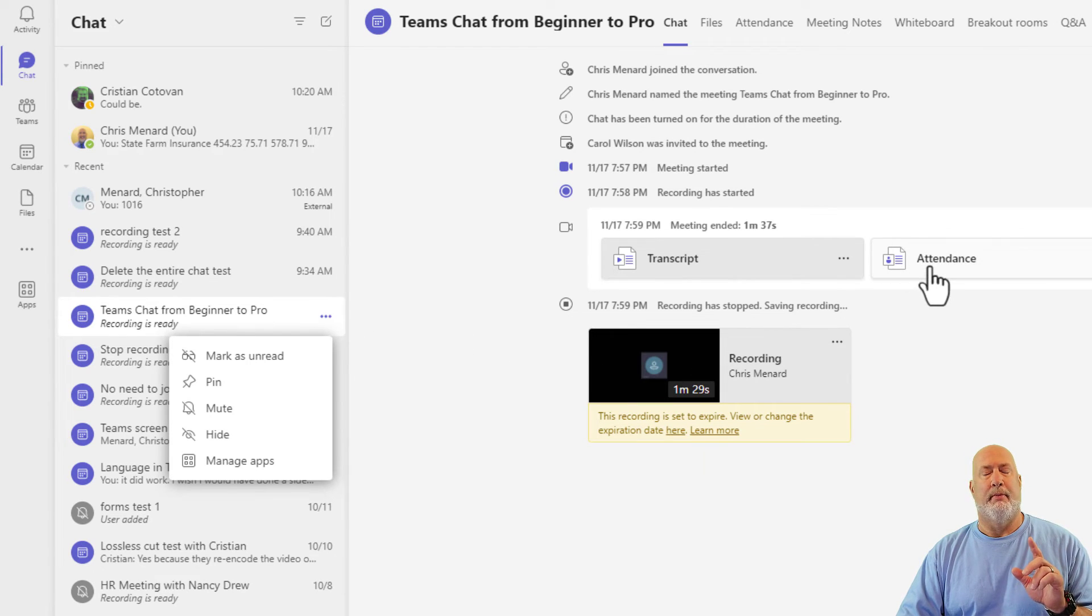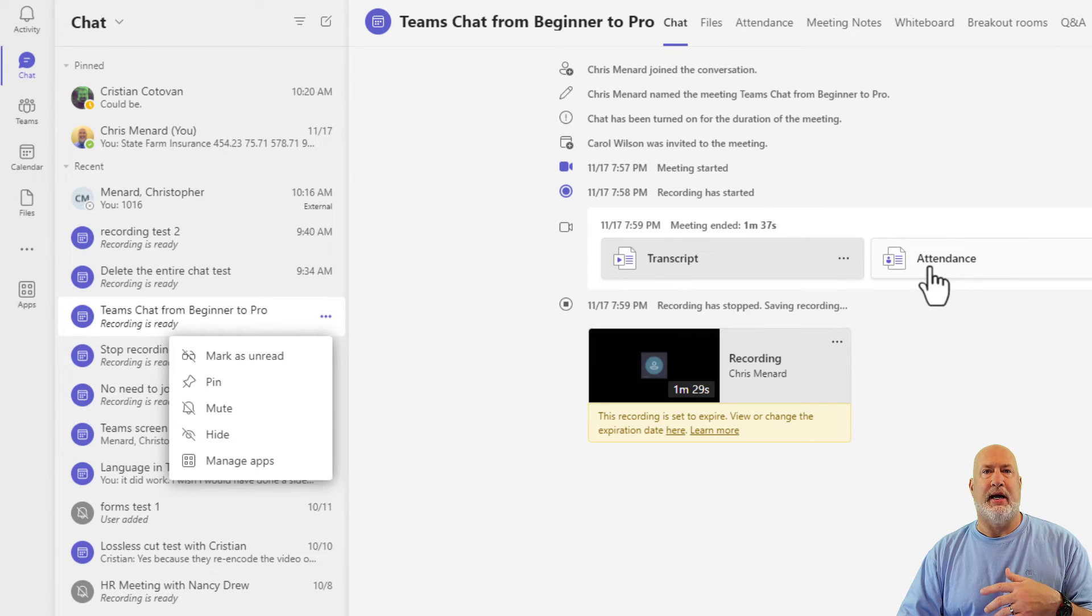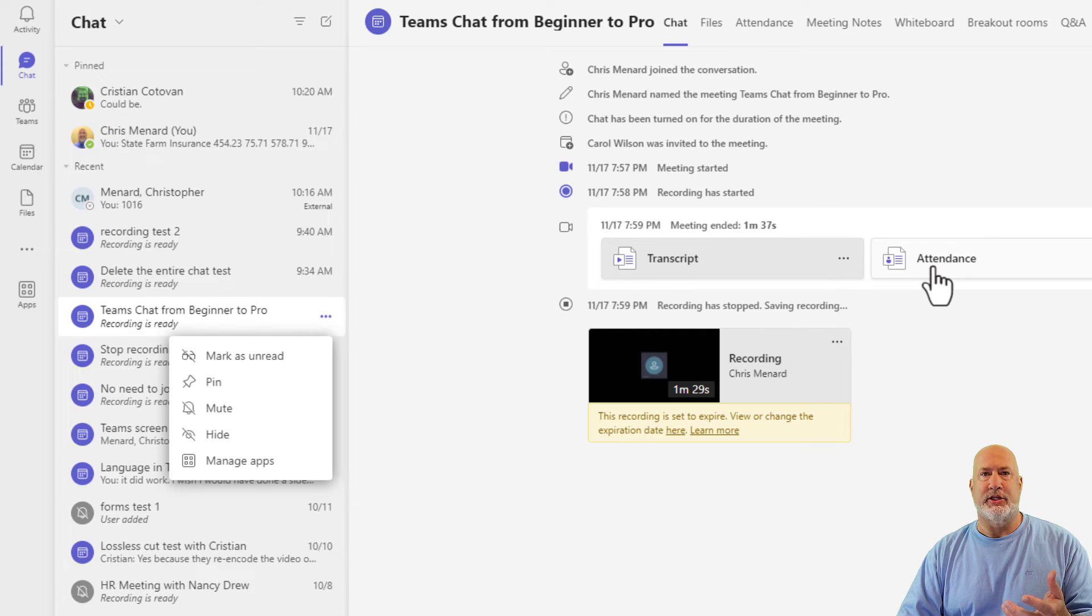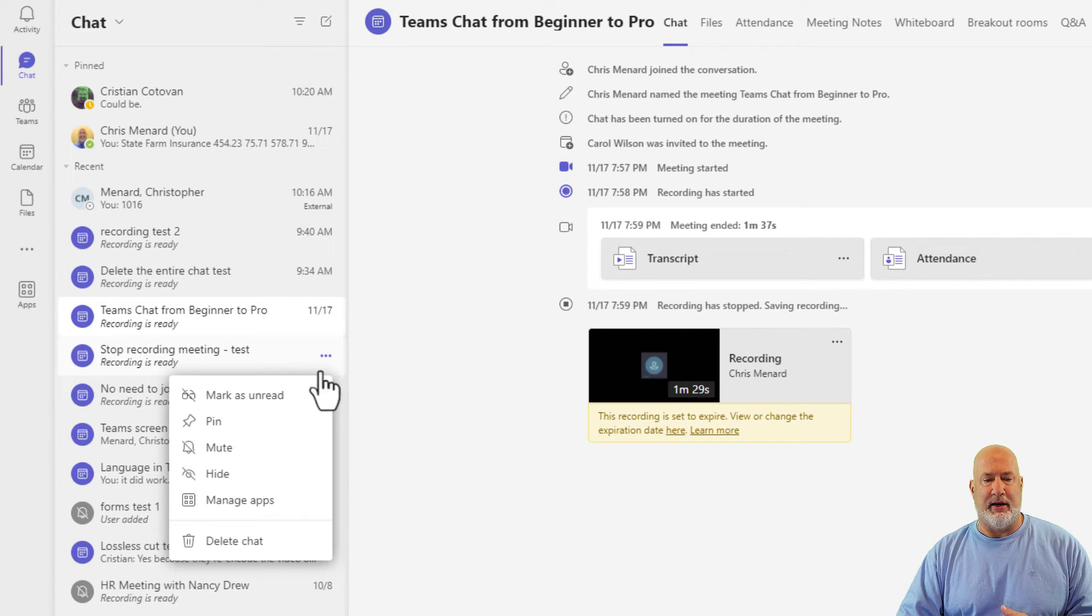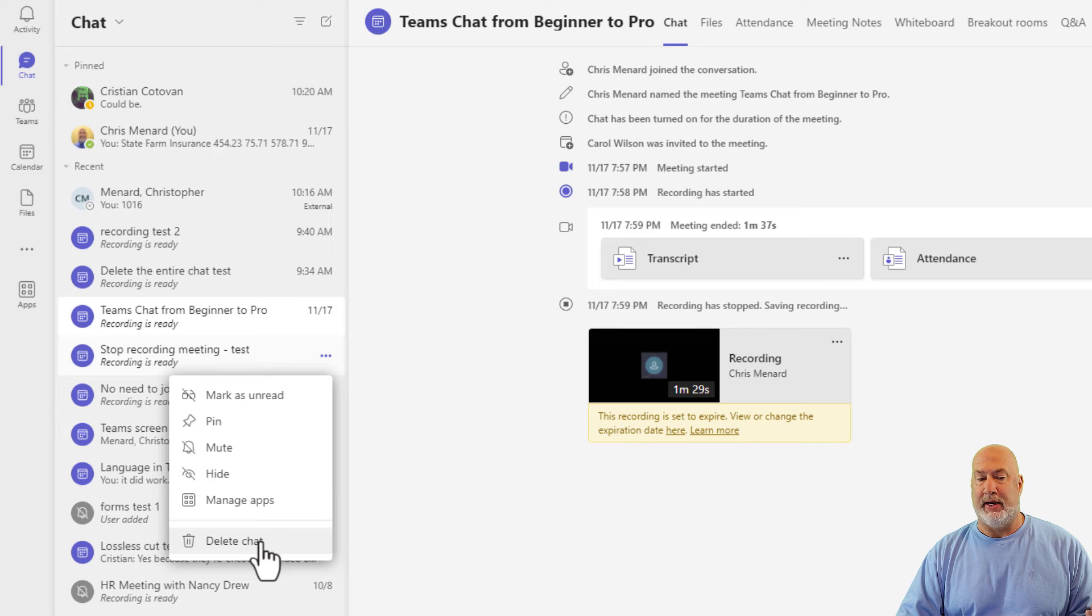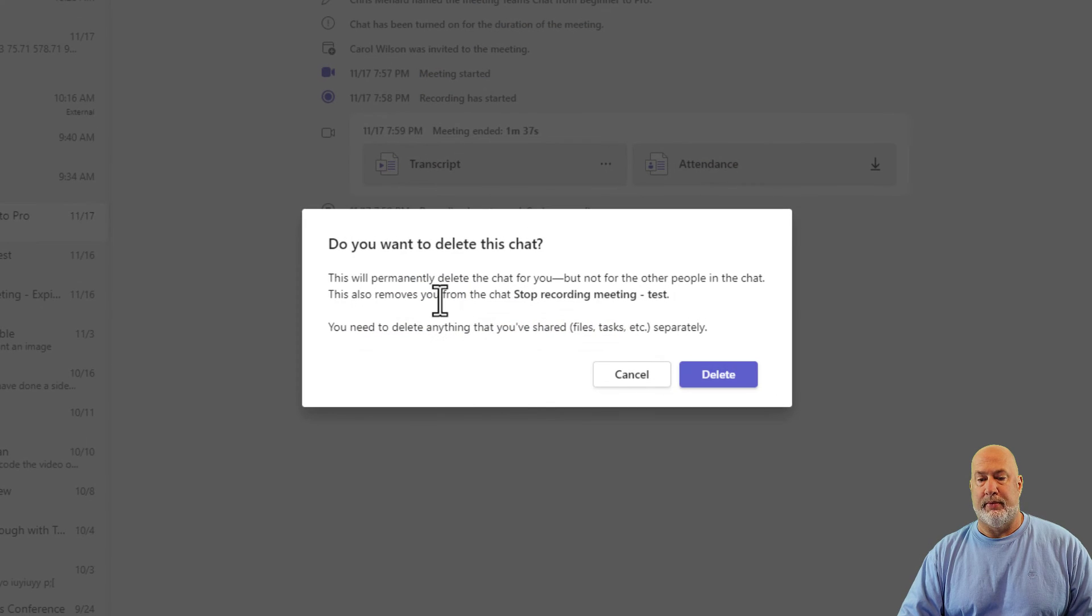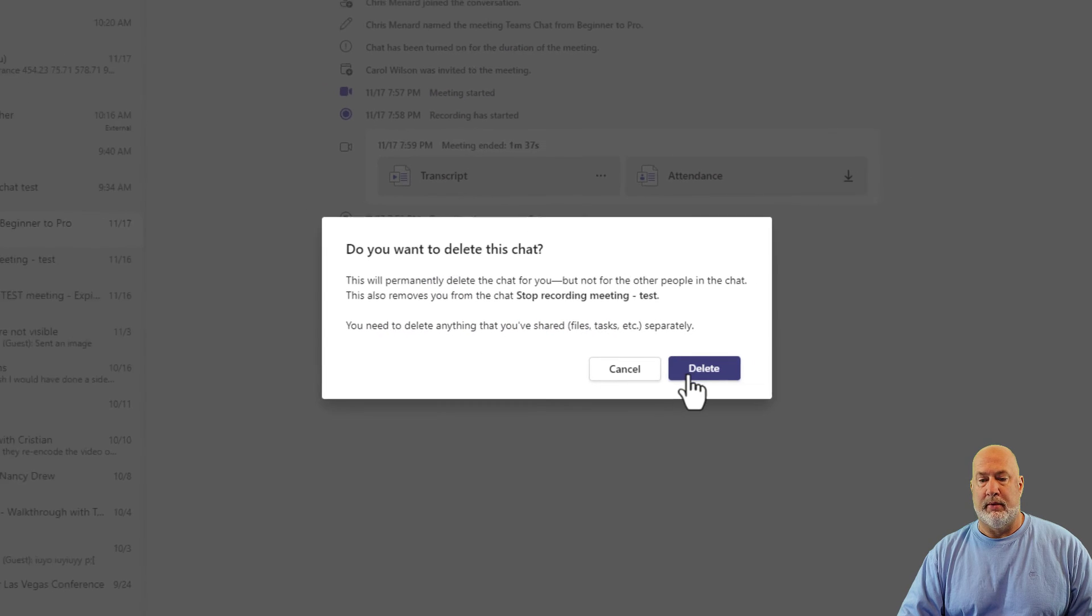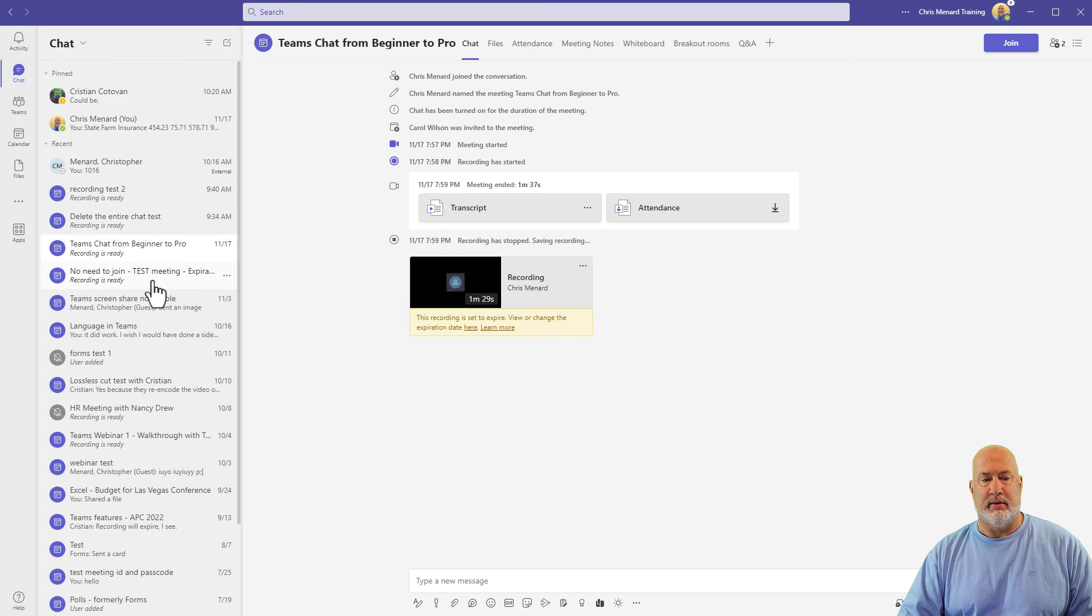So I am guessing that a meeting that you organize and people show up and you have an attendance report can't be deleted, but it looks like another one can. I'm going to actually try it right now. Click. Delete. Bye bye.